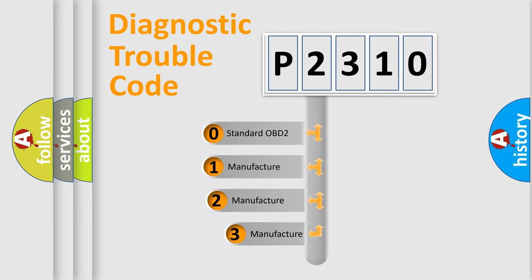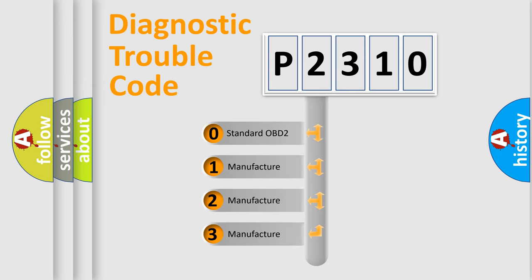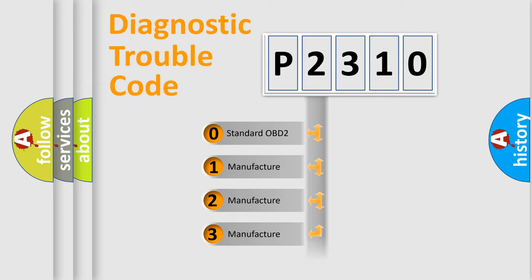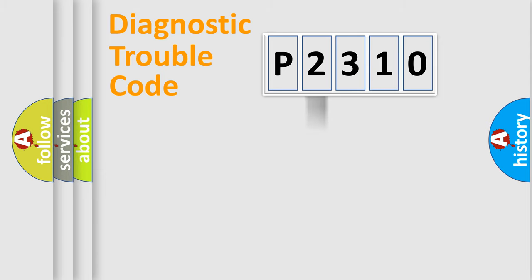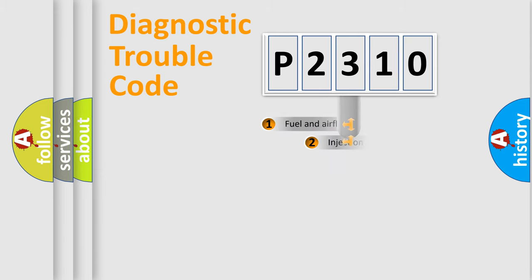If the second character is expressed as zero, it is a standardized error. In the case of numbers 1, 2, 3, it is a more prestigious expression of the car-specific error.